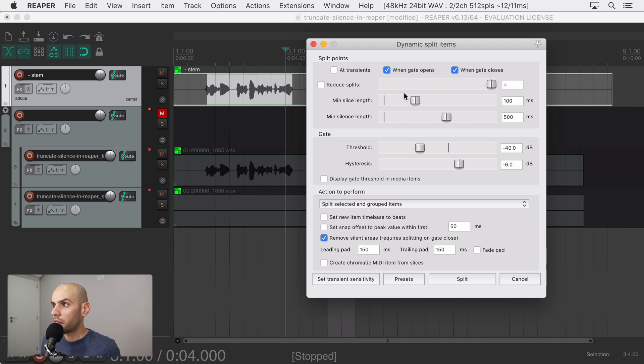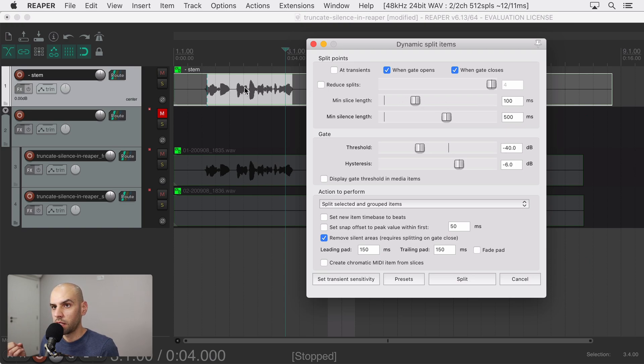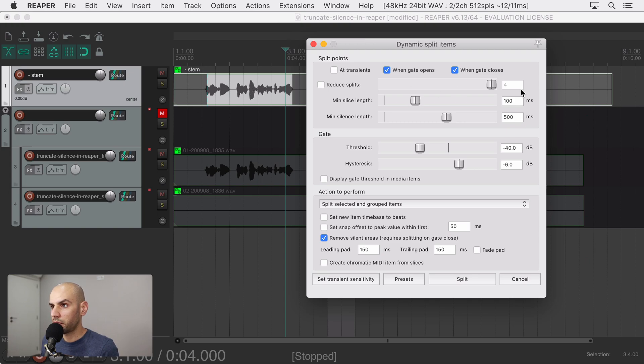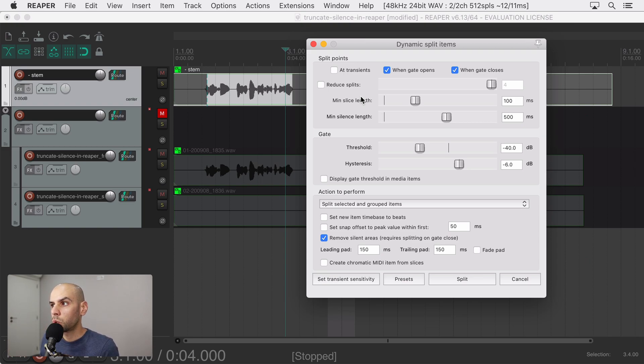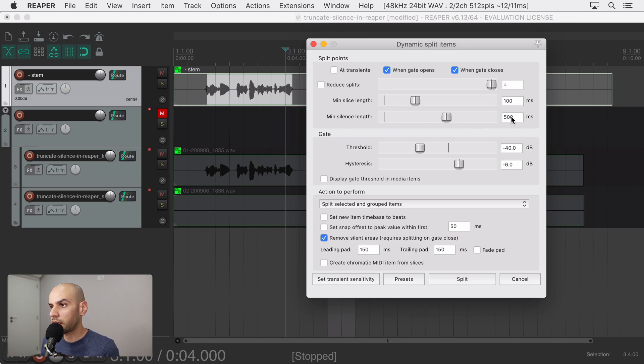So the minimum slice of audio that will be recognized as audio and not silence is 100 milliseconds and I don't want the thing to be unnatural and I don't want to remove all the silence all the time. So I say that if the silence is less than 500 milliseconds then just leave it as it is.